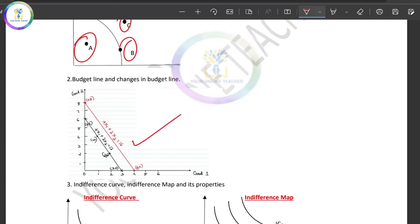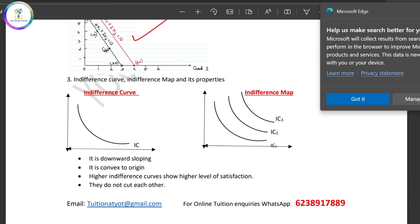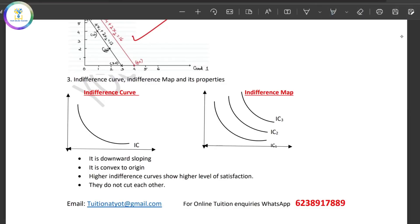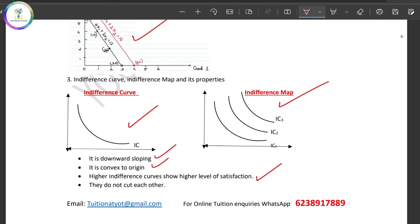What is the Indifference curve? What is the Indifference map? Those are the properties of the indifference curve and indifference map. These properties are: downward sloping, convex to origin, higher indifference curve means higher satisfaction, and indifference curves do not cut each other.